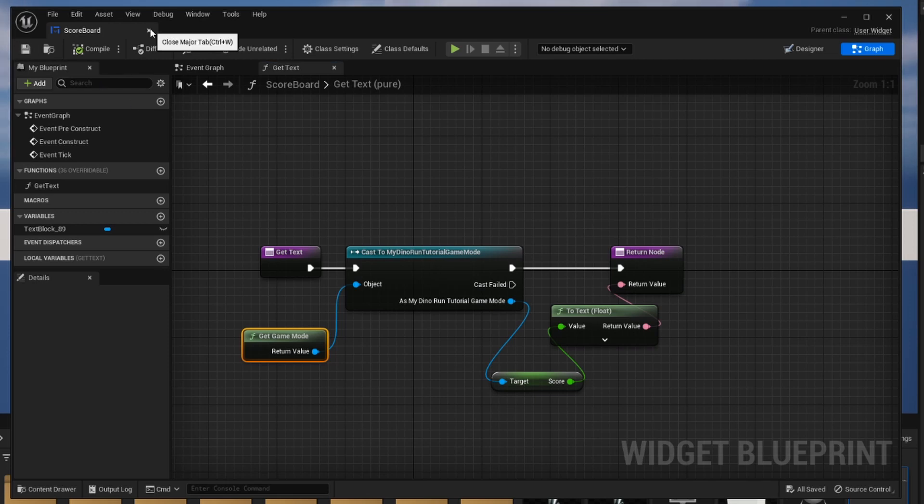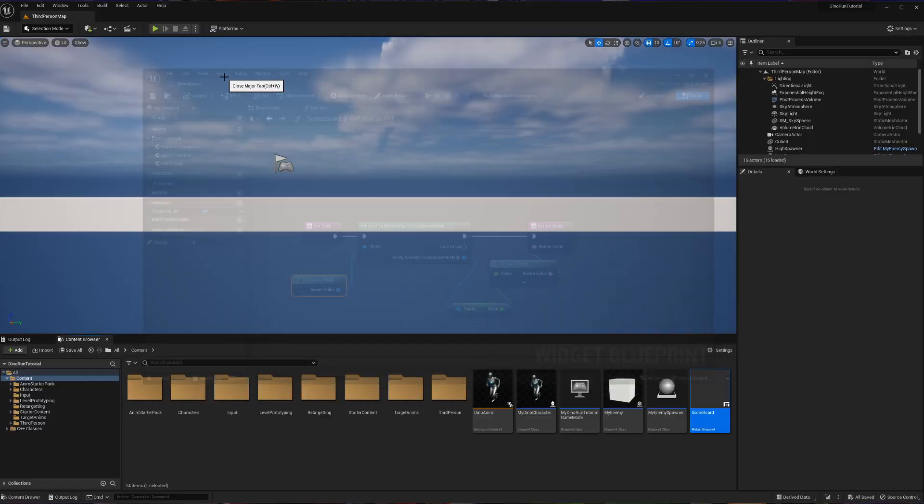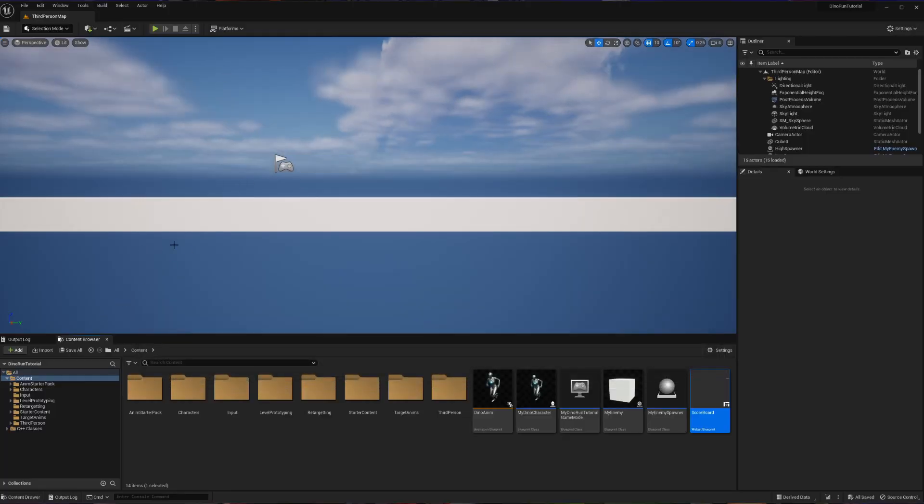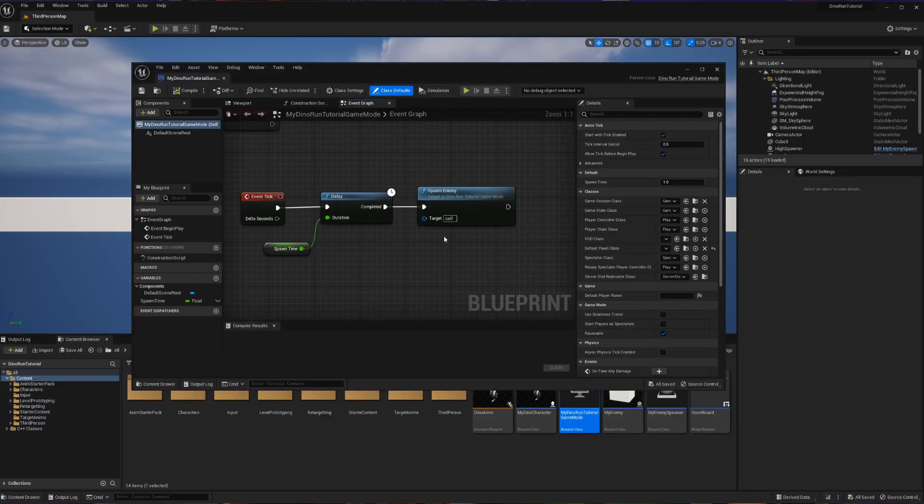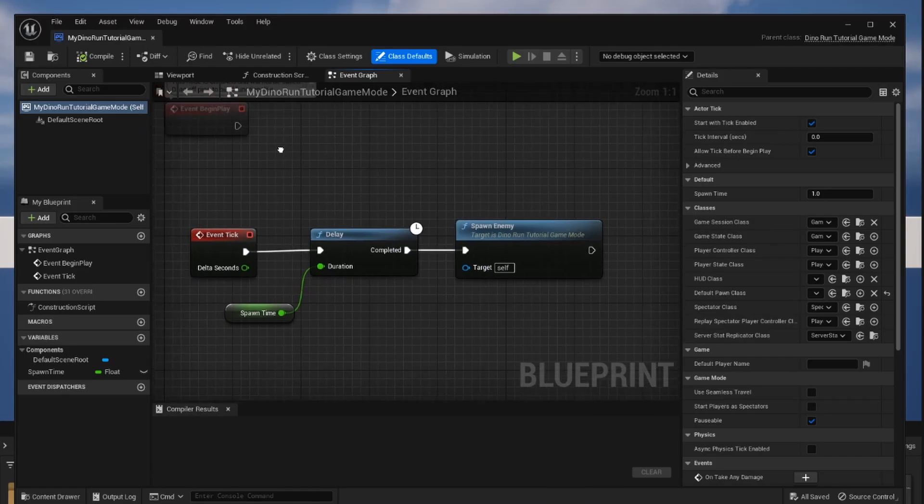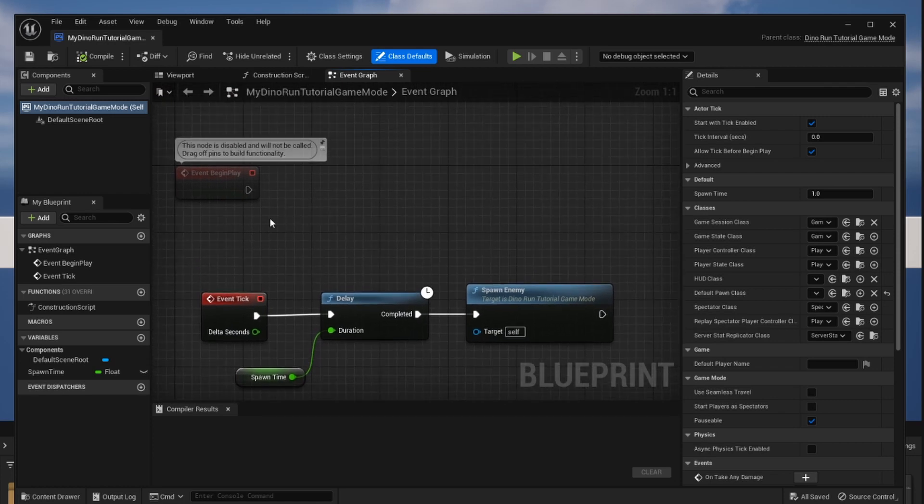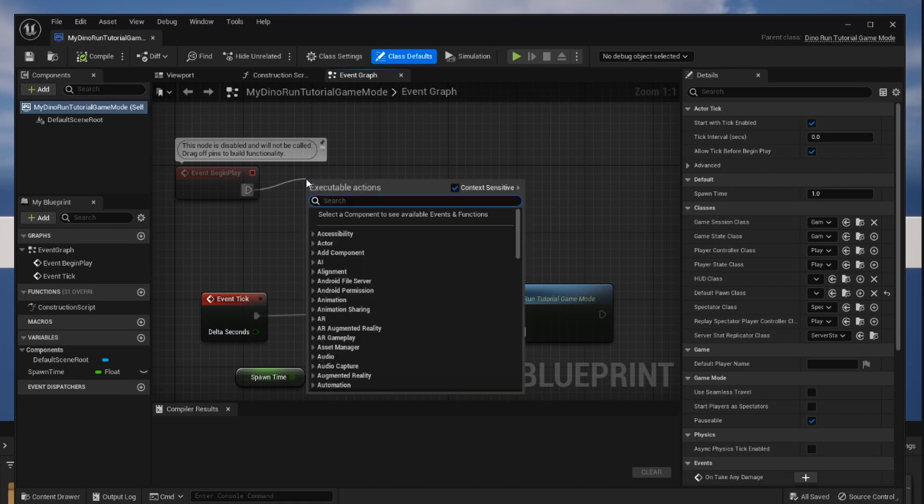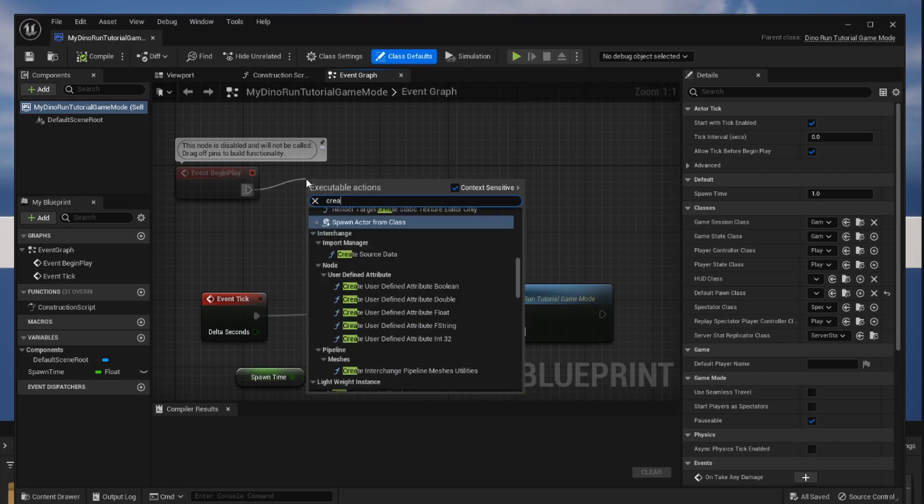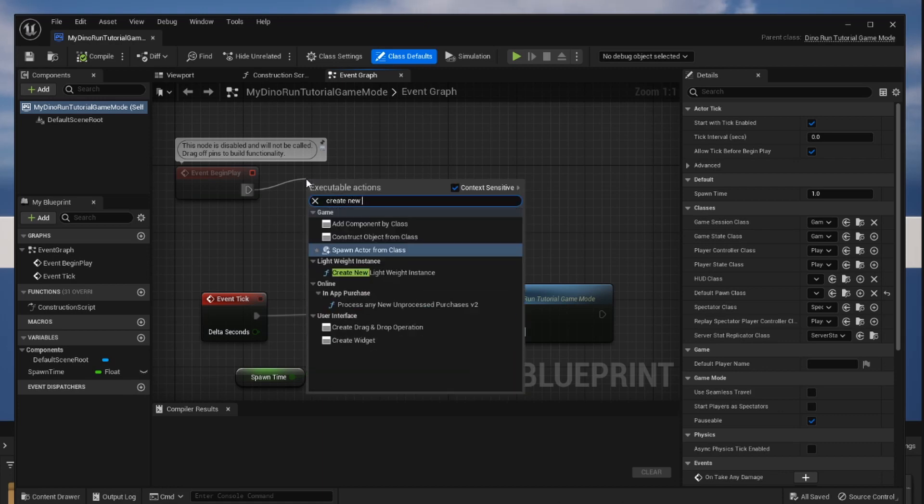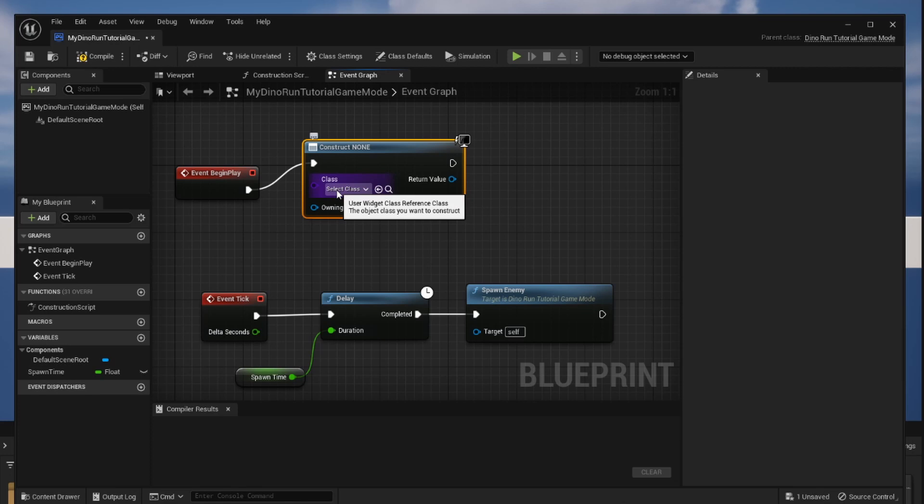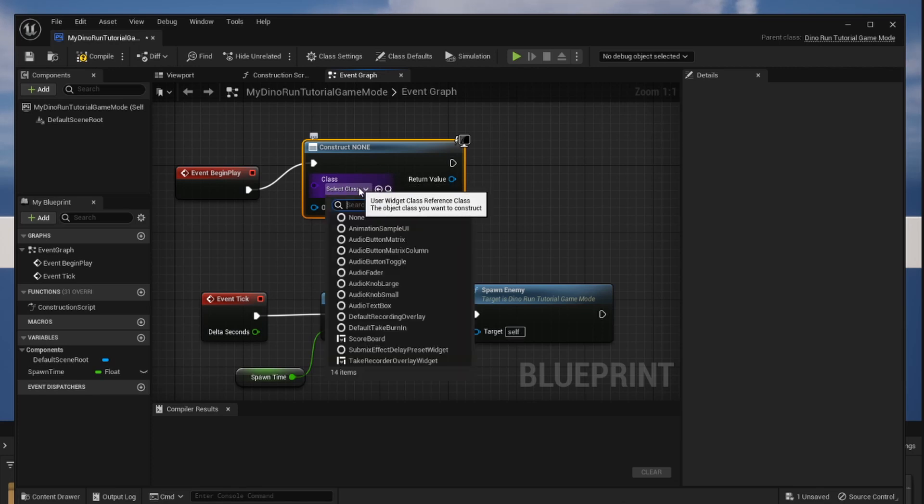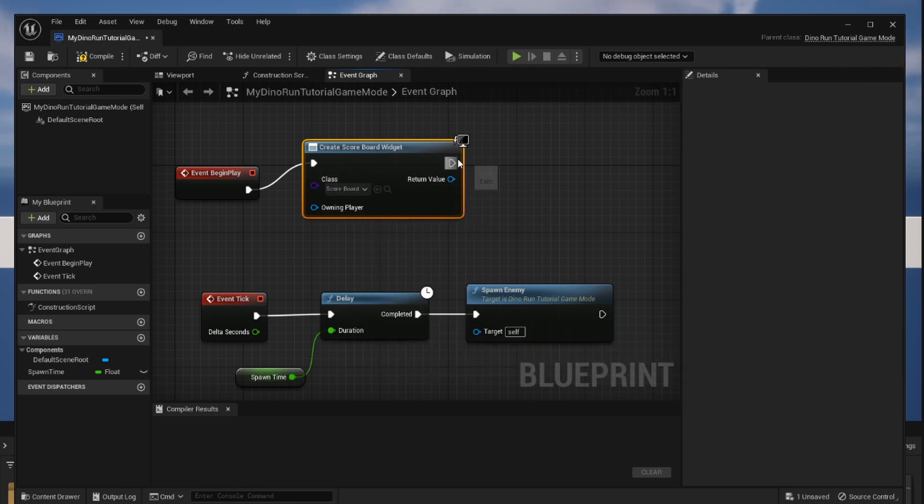The next thing we need to do is we need to get our widget to actually display in the world. The way we're going to do that is we're going to close out of our widget blueprint and we are going to open up our game mode blueprint. Now there's going to be an event here called begin play and that is when we want to start displaying this blueprint. We're going to drag off of begin play and we're going to look for something called create new widget. So in this class here we are going to choose the widget that we want to make and that is going to be our scoreboard widget.